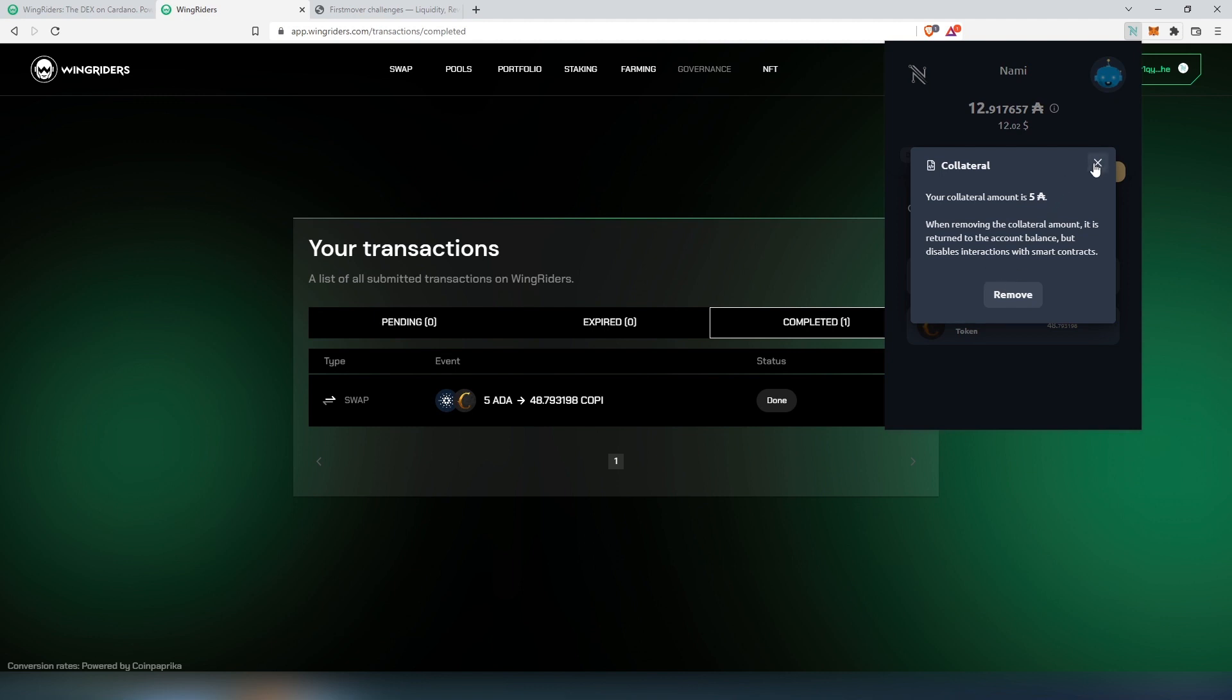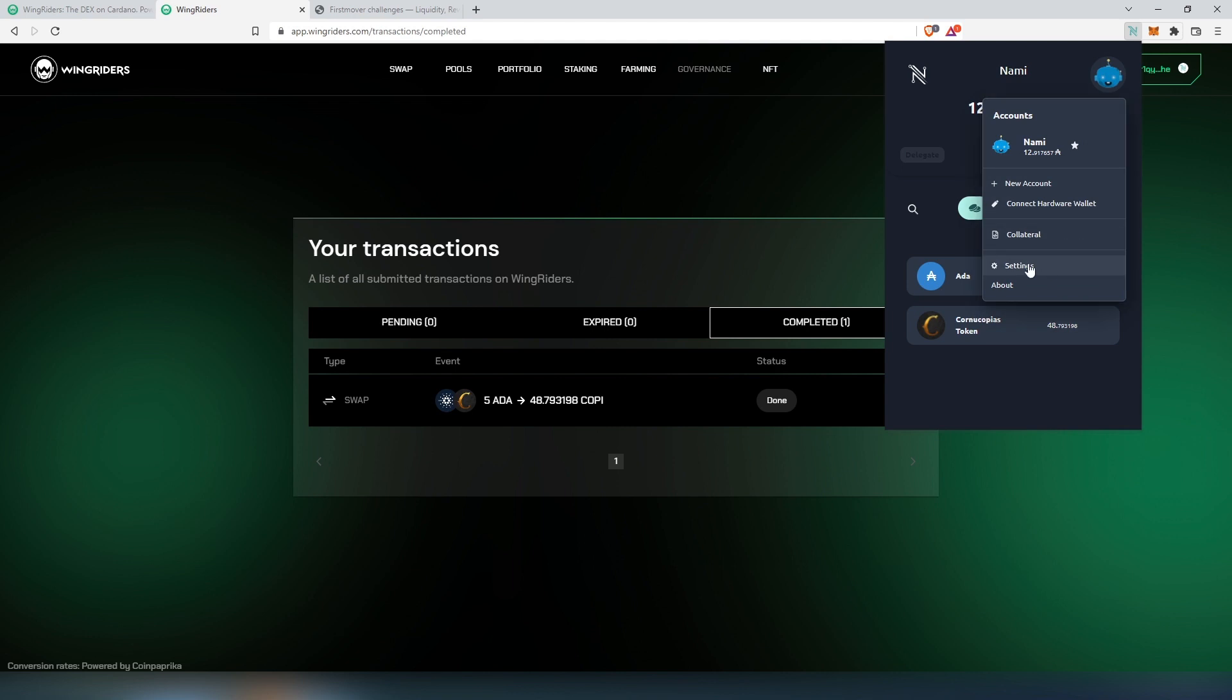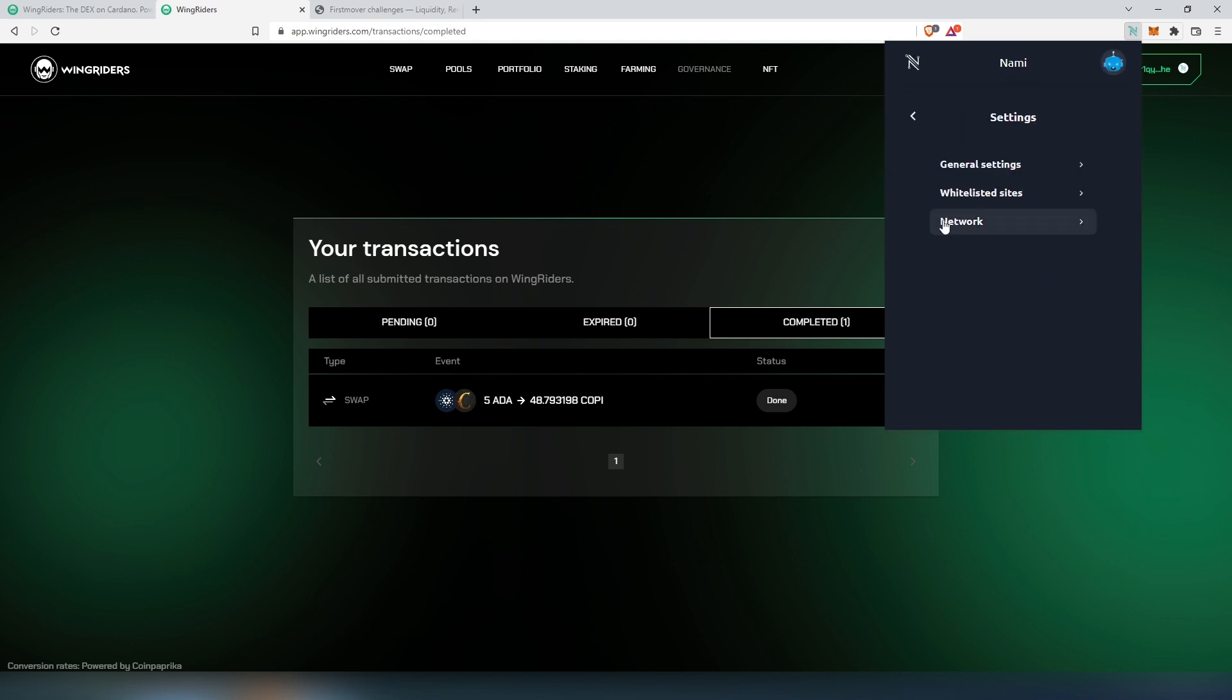One more thing: once you get done using any exchanges or any dApps that you're connecting your NAMI wallet with, here's one thing I would recommend to do. Once you're done using, go back here, press on this little logo, press on settings, then on whitelisted sites. You're going to be able to see each site that's connected with your wallet - just press on this little X and it's going to disconnect the wallet from the connected site.